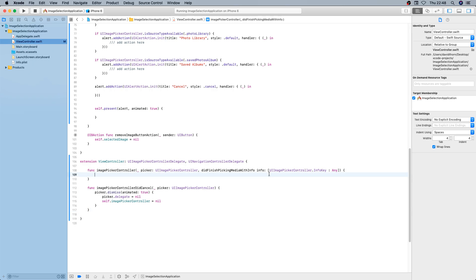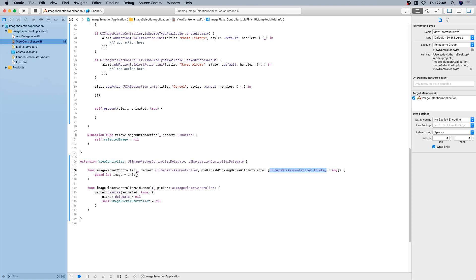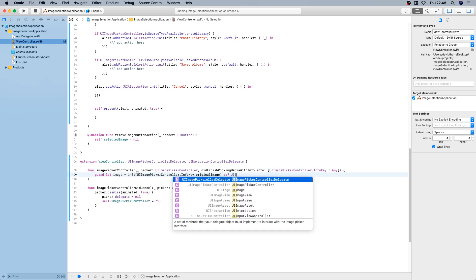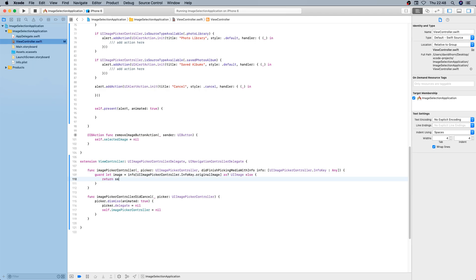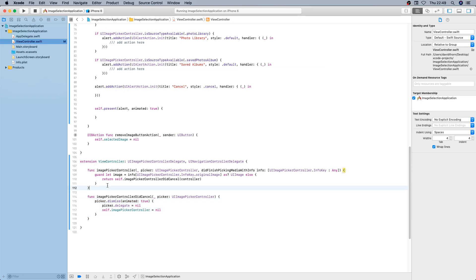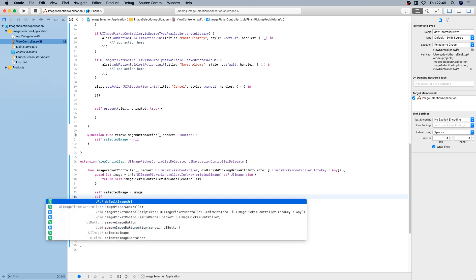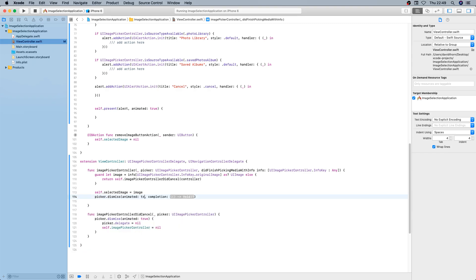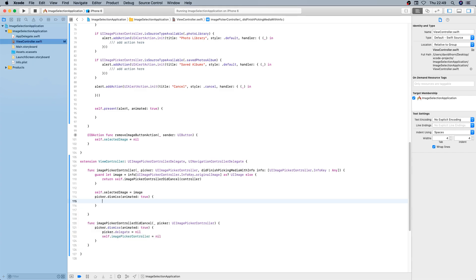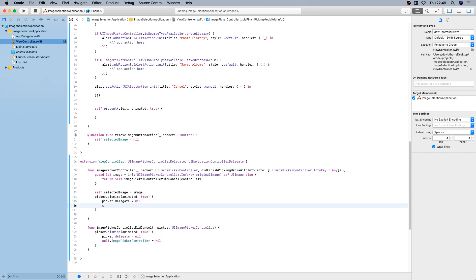We remove our image picker controller so we don't get any memory leaks. If we do pick an image, this is where the image is sent — it's in the info dictionary. We collect the image using the original image key and cast it to a UIImage. If we can't get it, we call imagePickerControllerDidCancel to close everything down. Otherwise we set selectedImage equal to image, then call picker.dismiss, and clean up the picker.